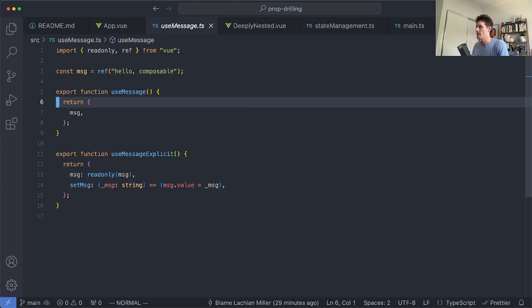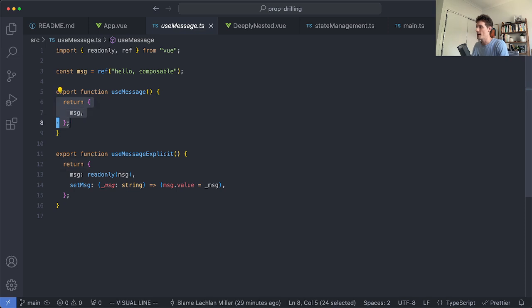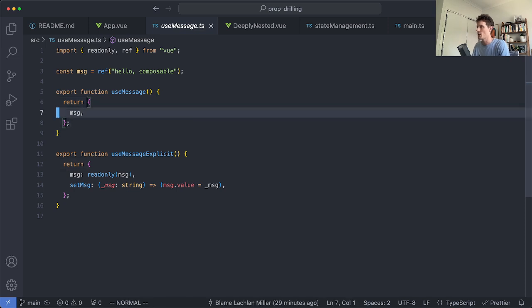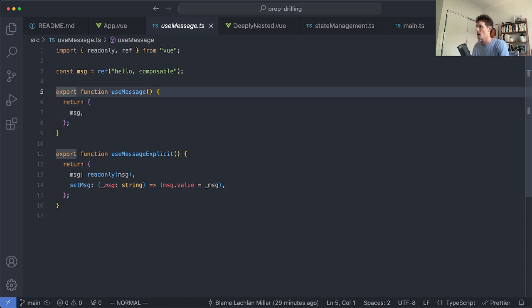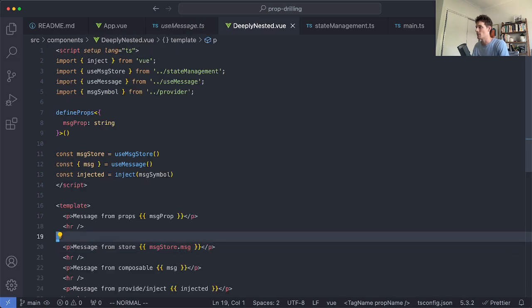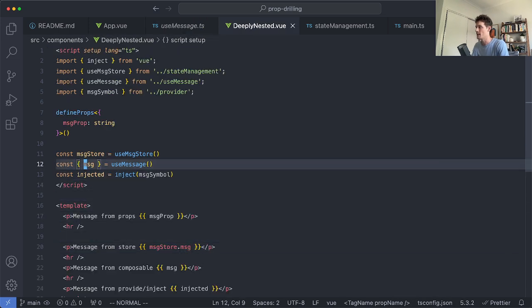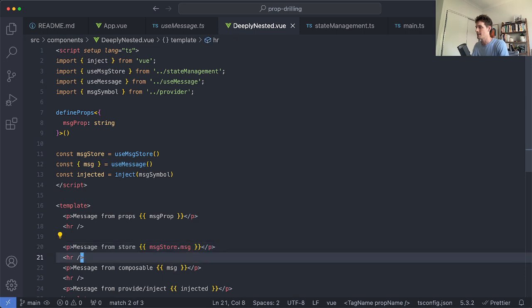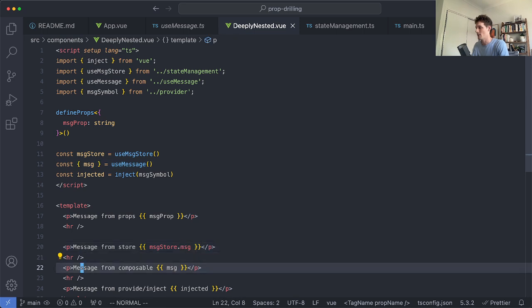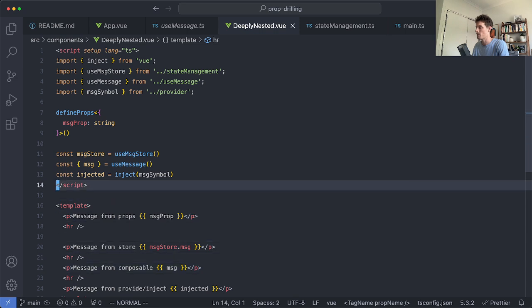We have our use message and we're going to go ahead and just return an object with our reactive value. We now have access to that and if we'd like to use it we just head over to our deeply nested component. We go ahead and say use message and then we have access to it to render in our application. Again that one is pretty simple as well.